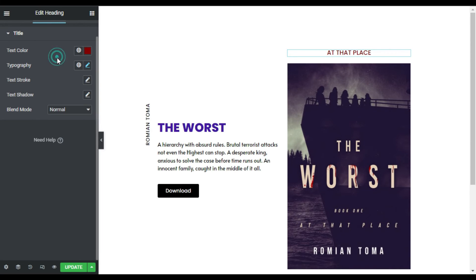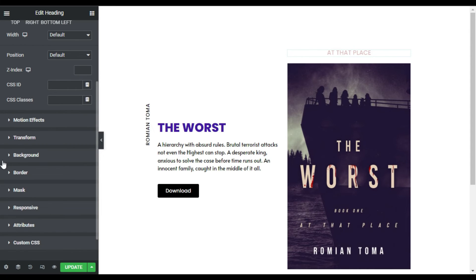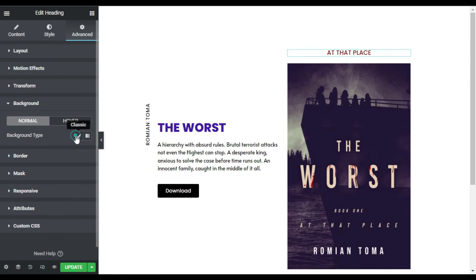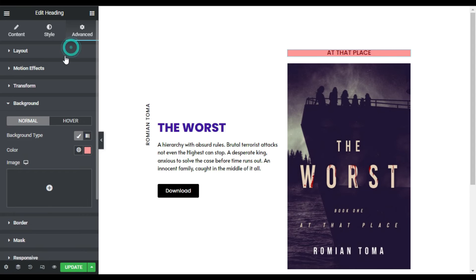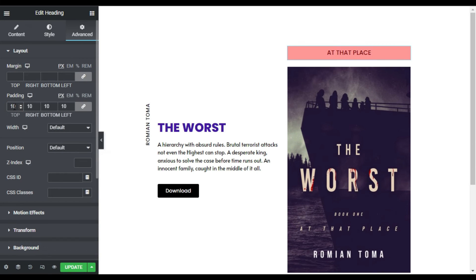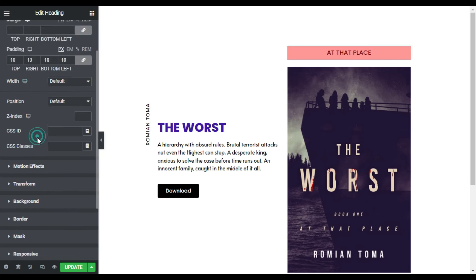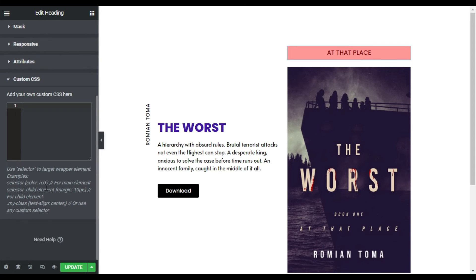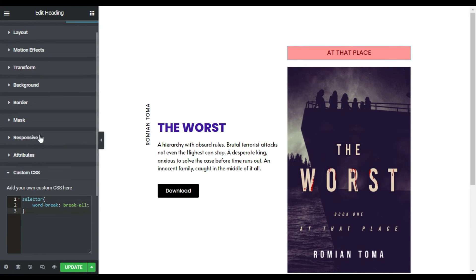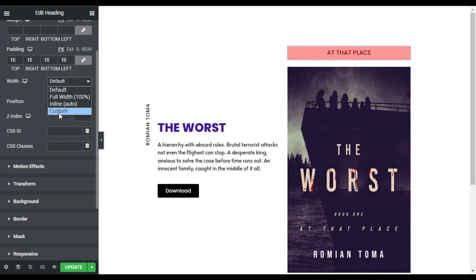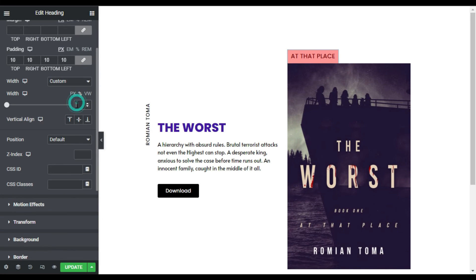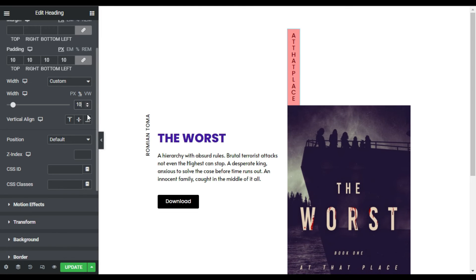Now I will add a background color. For this I will go to Advanced, choose a color, and add it. Now I will add some padding — I will add 10 pixels of padding. After this I will go to Custom CSS and add the CSS code. Don't worry about the code, you can find it in the description below. Now I will go to Layout and set the custom width to 8 or 10 — 10 is perfect.